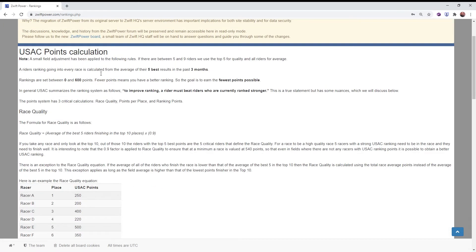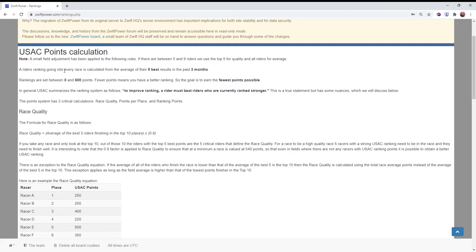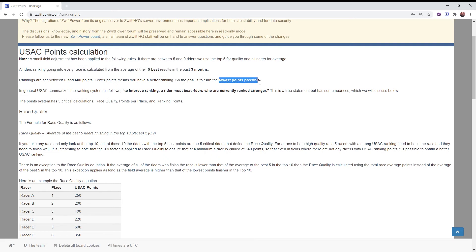So the big picture here is that rankings are between 0 and 600 points. You are calculated based on your best five results. Fewer points is better.